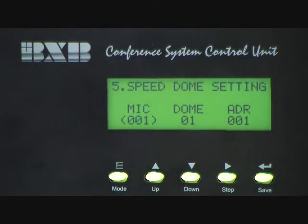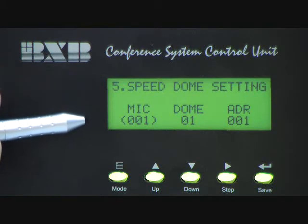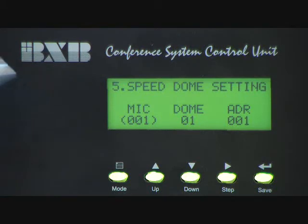You will come back to this picture in the LCD. Then you can repeat the above setting steps for other conference units.